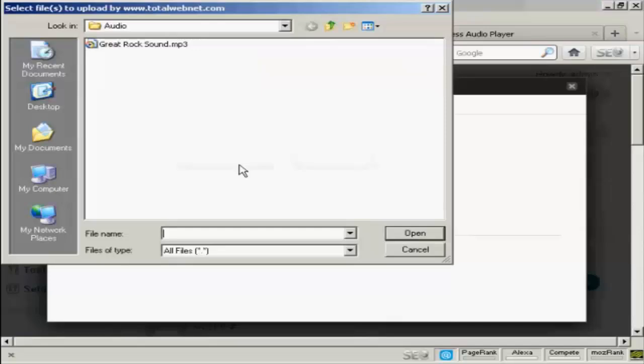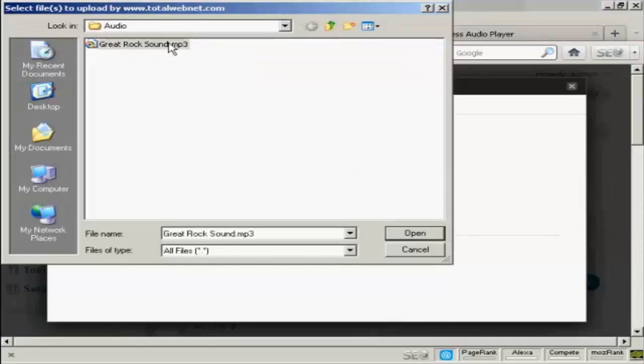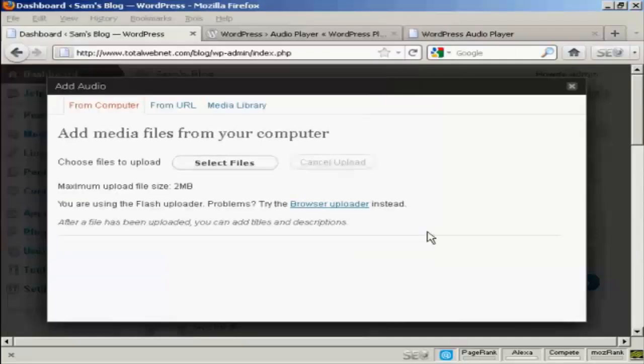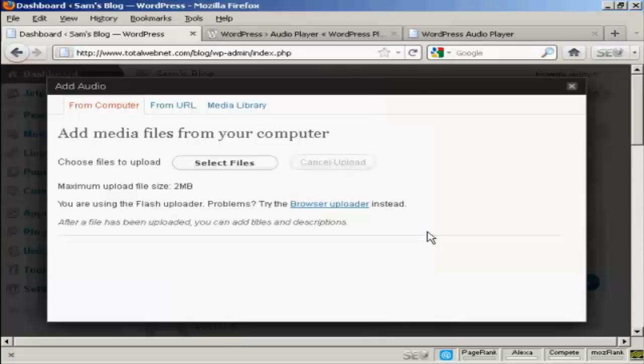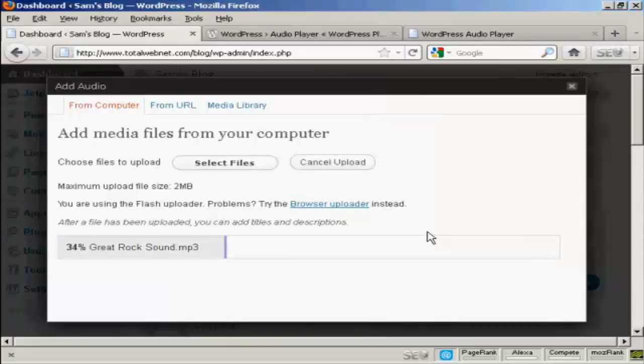This pop-up window opens up, and this is the one that I'm going to upload, GreatRocksound.mp3. So click on Open. And you can see it's uploading right now.